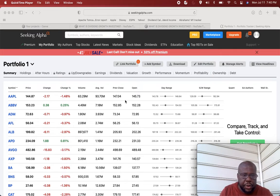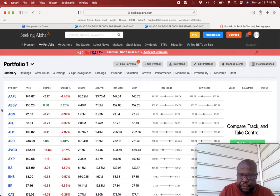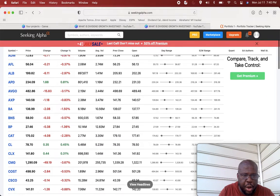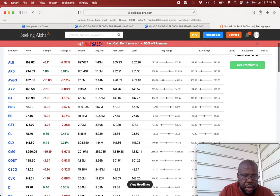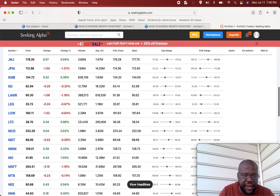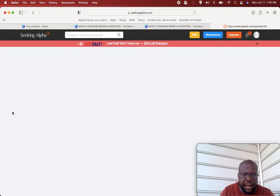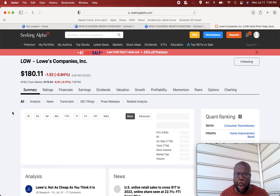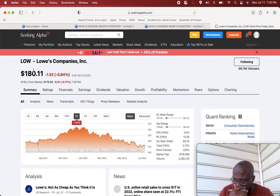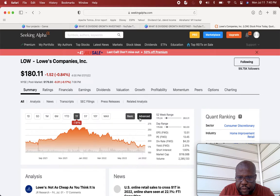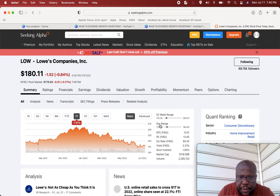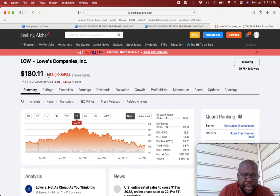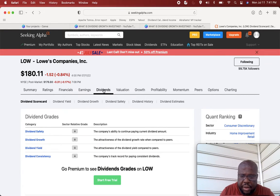Imagine we have our money into something like Lowe's. Everybody knows Lowe's. Lowe's is the home improvement retail company, they compete with Home Depot. Lowe's pays a dividend. We see the ticker symbol LOW, it's trading about $180. We're on a Seeking Alpha website.